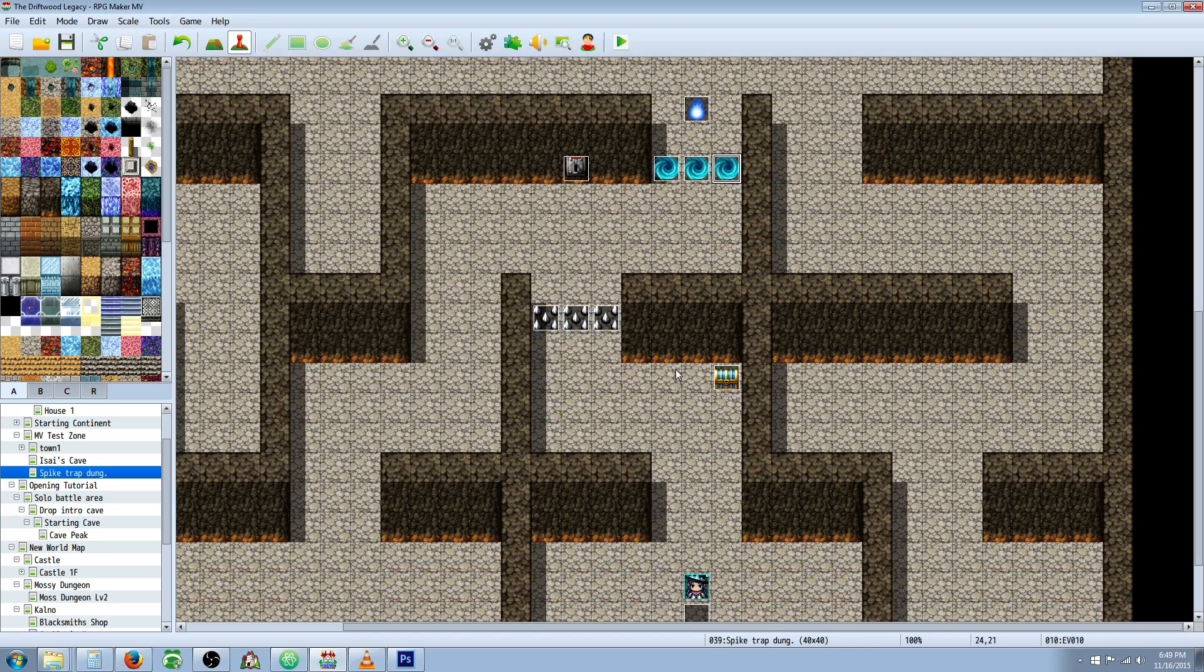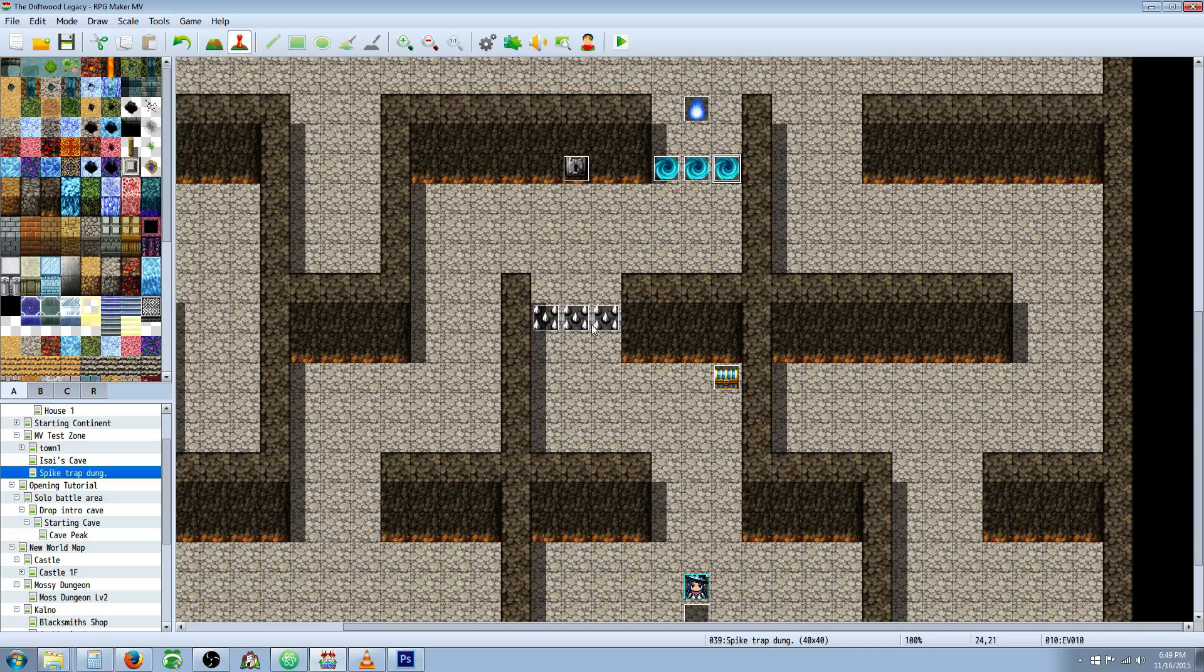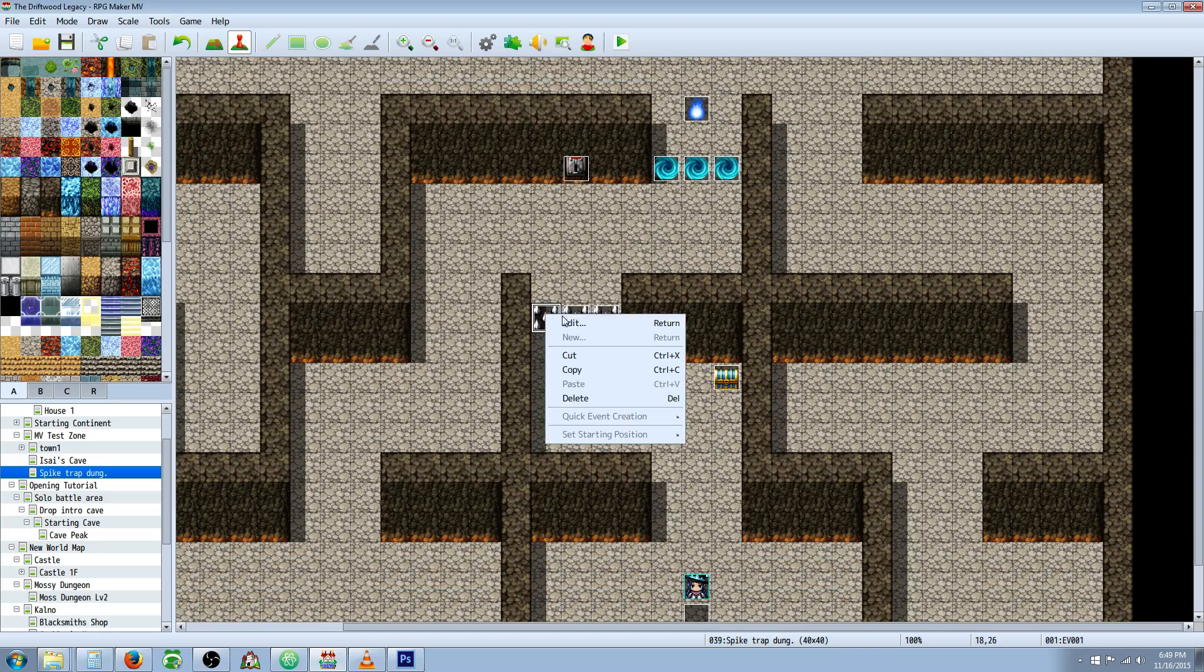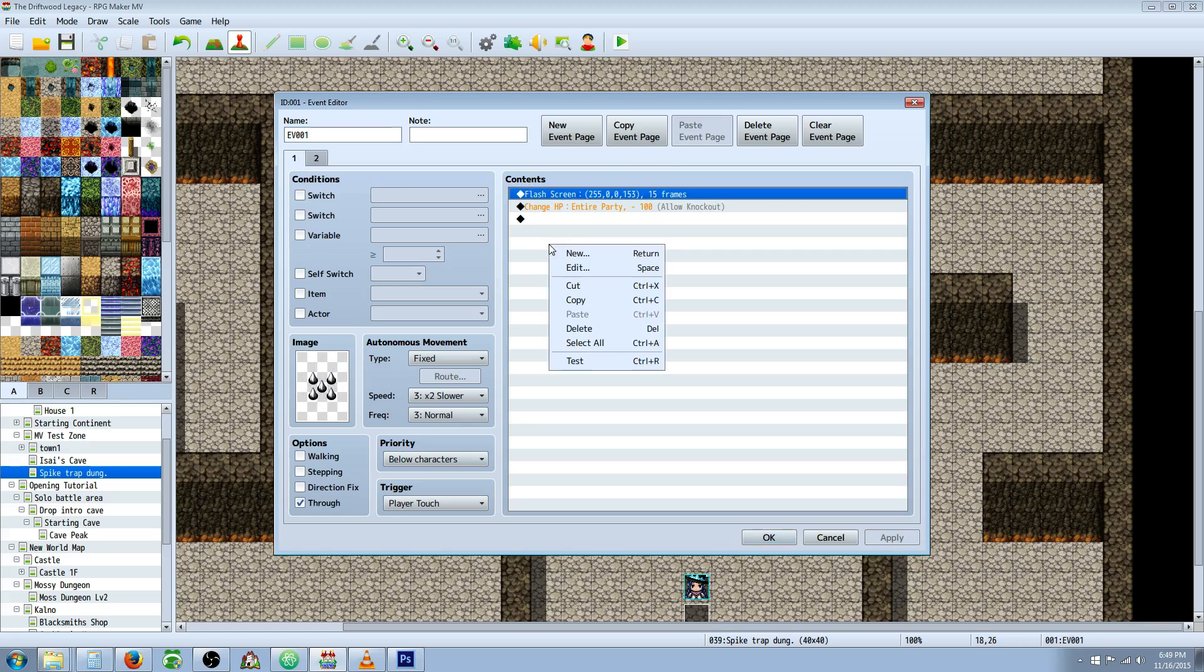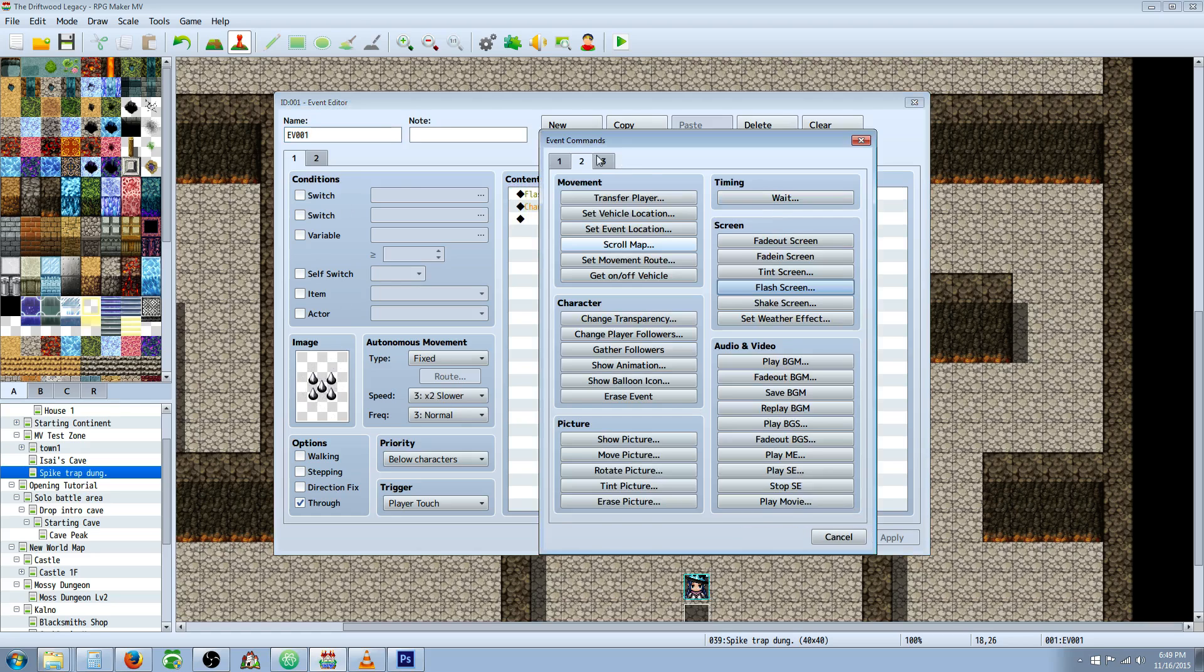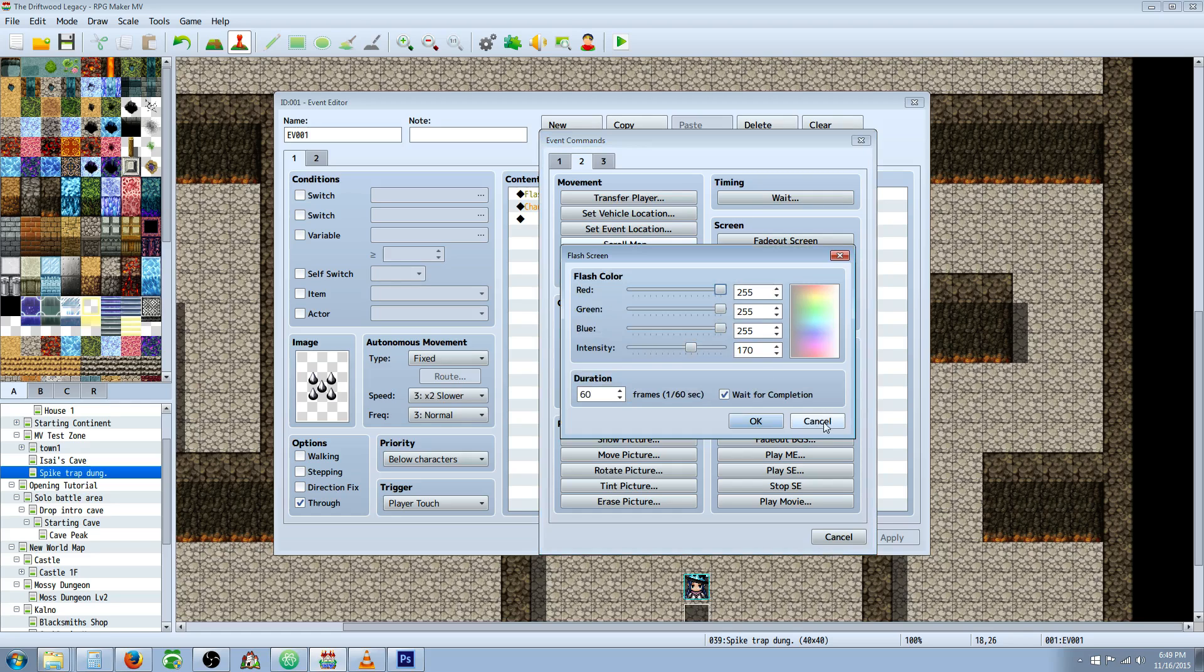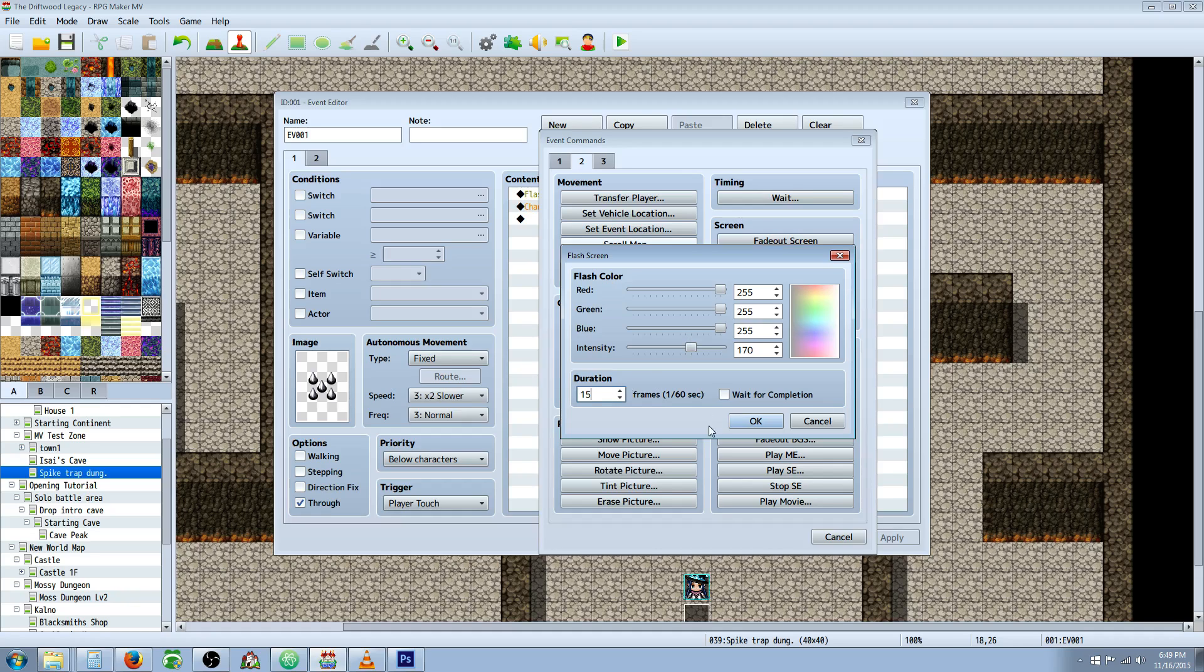Now for the spike traps, what you're going to do is you're going to insert a new event. You're going to give it an image. This is the default image that comes with MV, so you can find the spike one. Then we're going to right click, insert new, flash screen. You don't actually have to do this, but if you want to, you can. I've decided to not wait for completion so it doesn't lag the player. And instead of 60 frames, I've gone with 15 frames, so it's a quarter of a second.